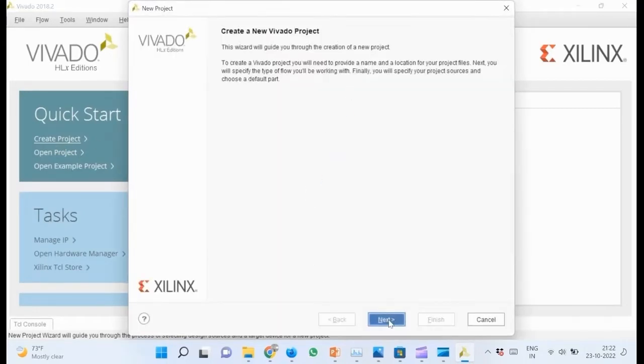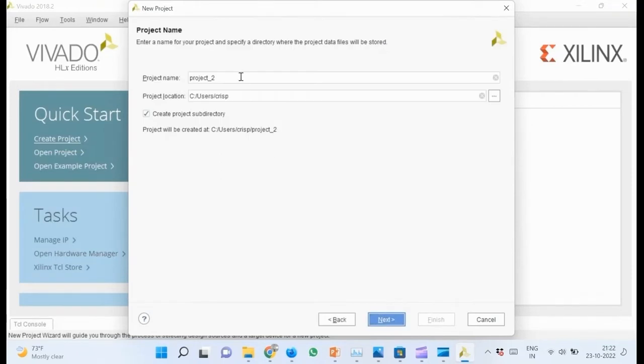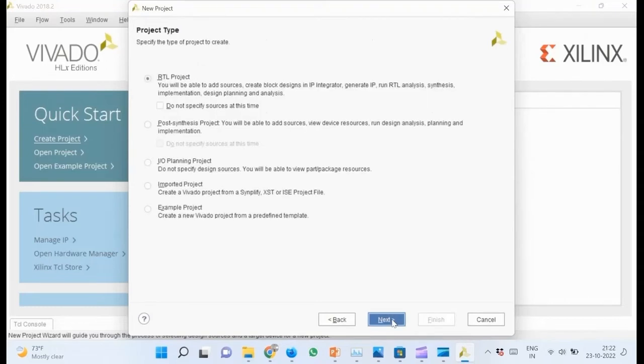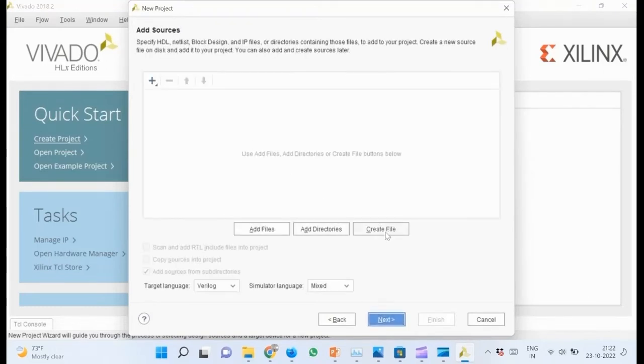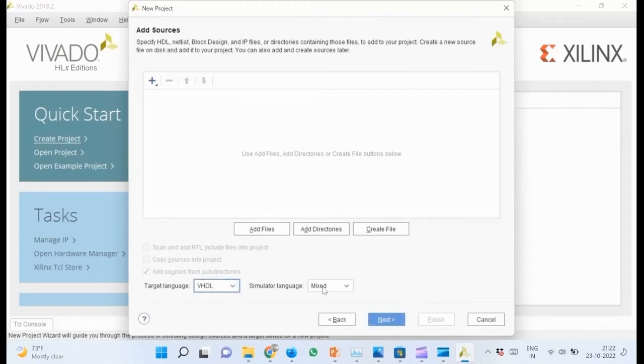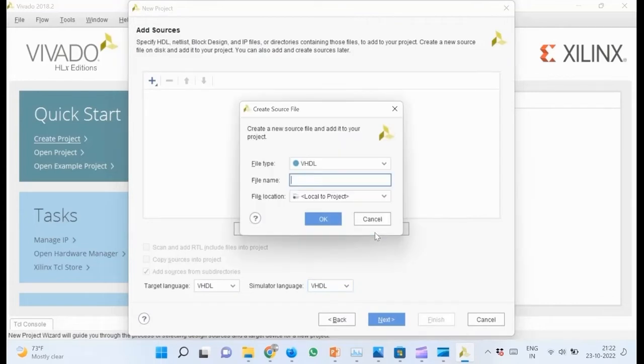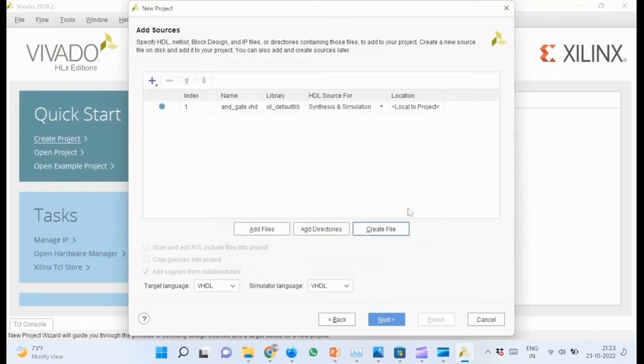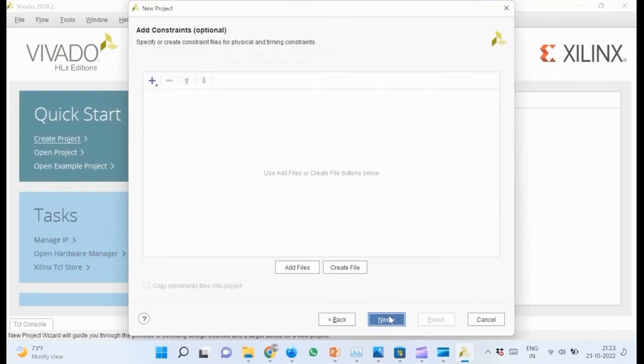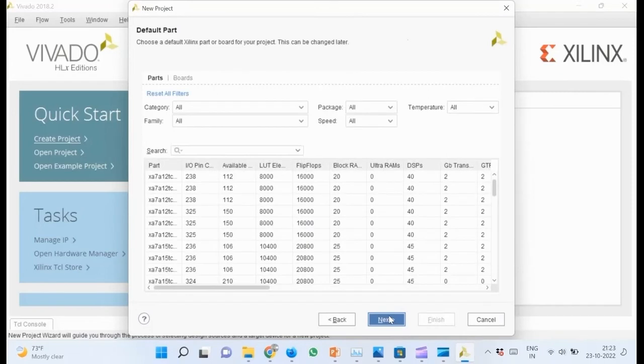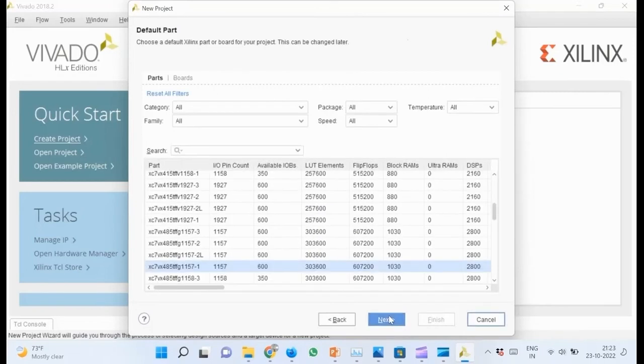Click next. Give the project name as project2 and next. For the project type, select RTL project and next. Change the target language and simulator language to VHDL. Then create a new source file. Specify the name as AND gate. Click next, then next again.